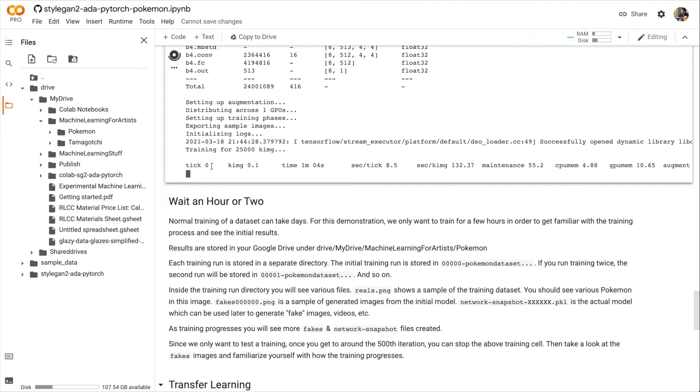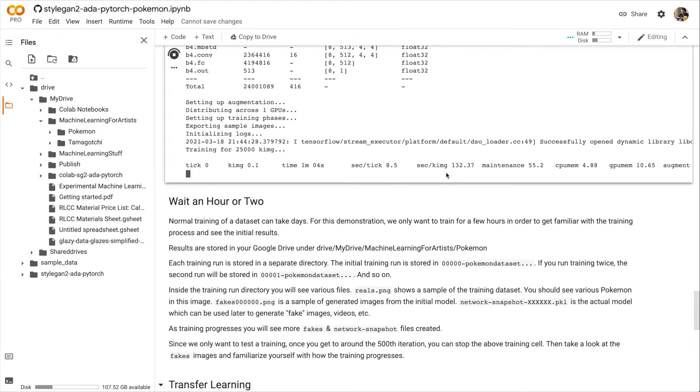0.1, 0.1, how long it took, how many seconds it takes for each tick, how many seconds it takes for each KIMG, or thousands of images.